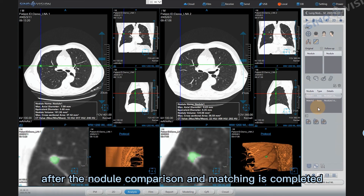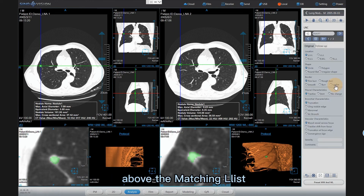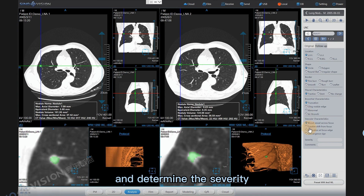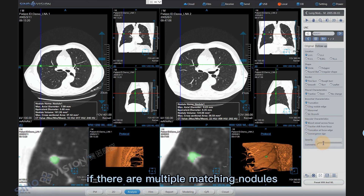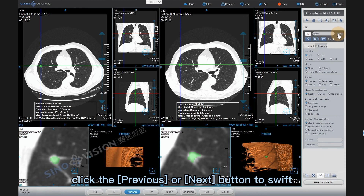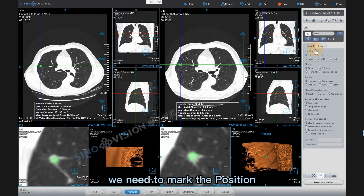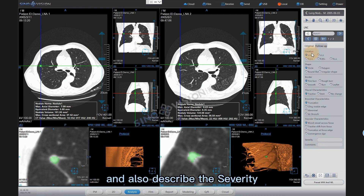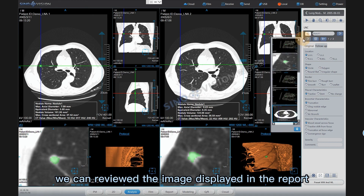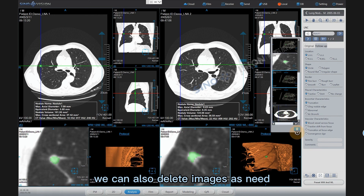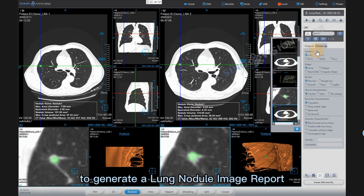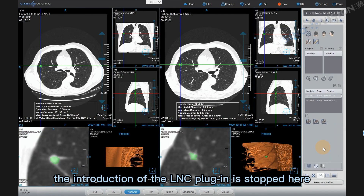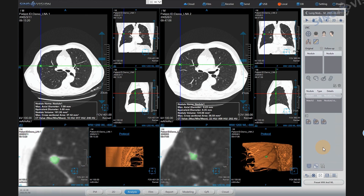After the nodule comparison and matching is completed, click Edit Current Matching List item above the matching list to mark the position and shape of the original nodule and follow-up nodule, and determine the severity. If there are multiple matching nodules, click the Previous or Next button to switch. For each matched nodule, we need to mark the position and characteristics of the original and follow-up nodules, and describe the severity. We can review images displayed in the report and delete images as needed. Click Send and Generate a Report button to generate a lung nodule image report, which can be saved and printed. This concludes the introduction of the LNC plugin. Thank you for watching.